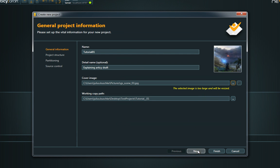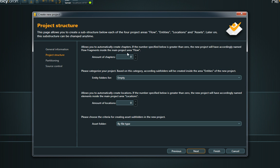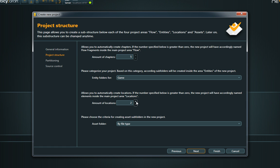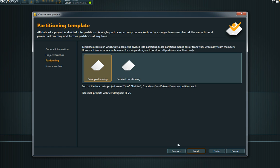On the second page you can pre-configure the structure of your project. If you're not sure which substructure will be useful, just ignore this page. You are always able to change your project's structure later on.